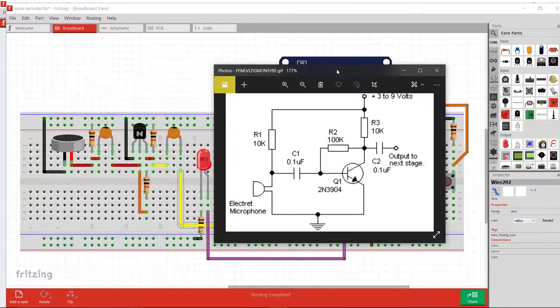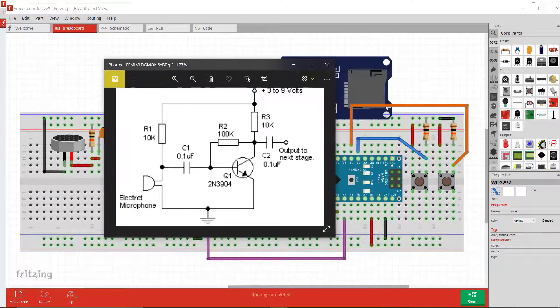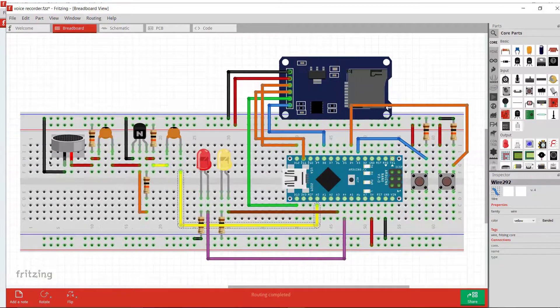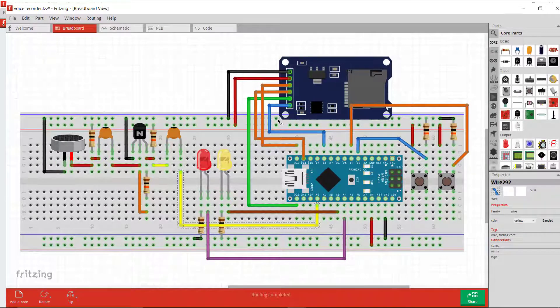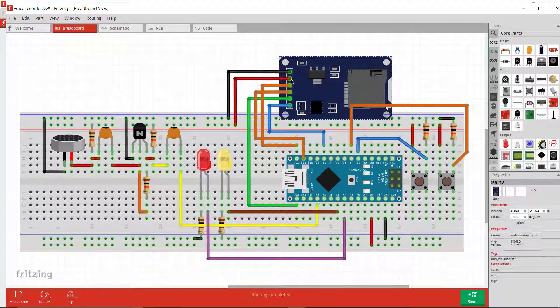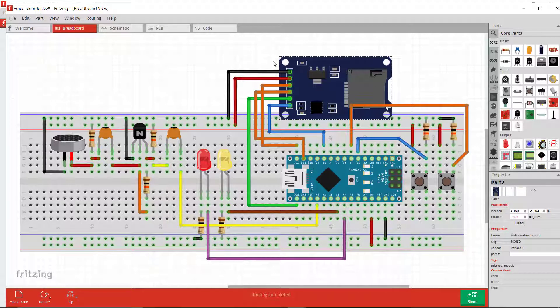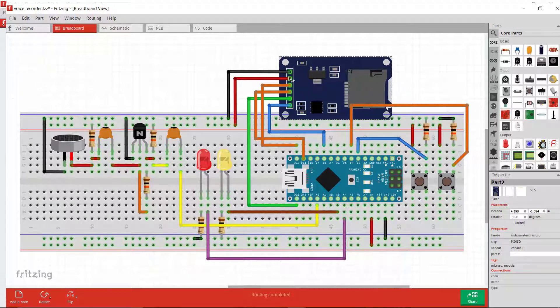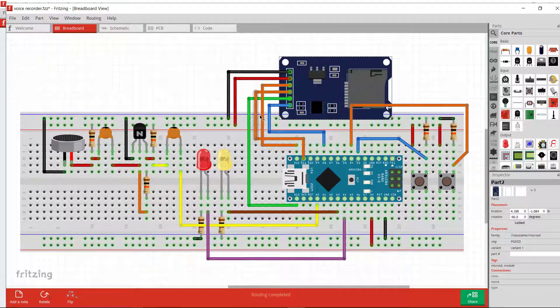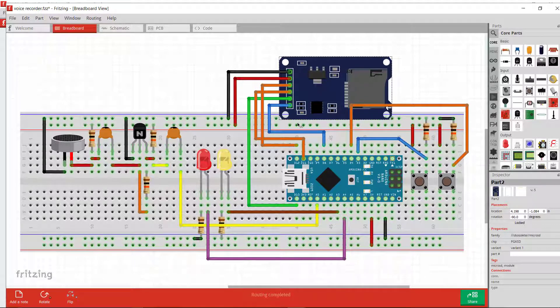The transistor is an NPN transistor model 2N3904, and all others are mentioned here. After the audio signal amplification, now it's time to set up the micro SD card. For the micro SD card I am using a micro SD card module. It uses SPI communication interface, so you have to connect the pins accordingly.